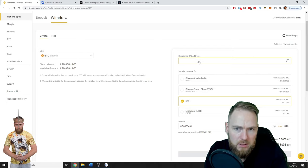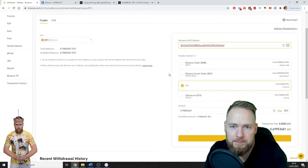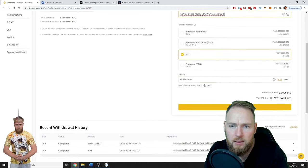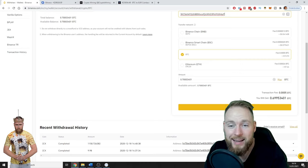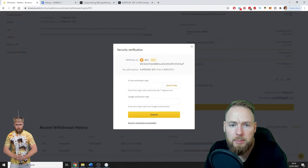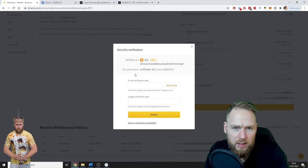BTC recipients, BTC address, this is it. BTC. Okay, transaction fee, you will get 0.699 Bitcoins. So submit, security verification.